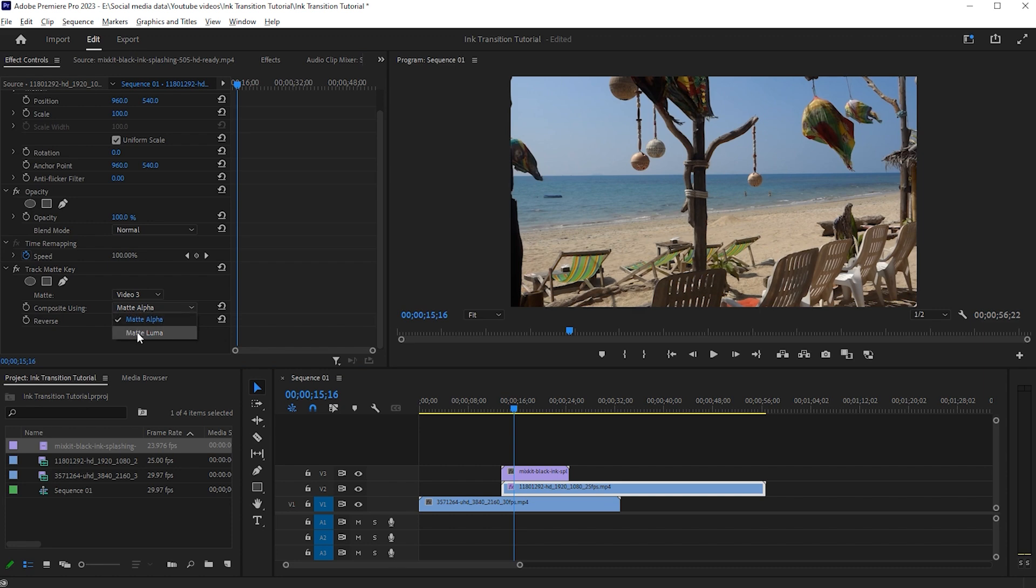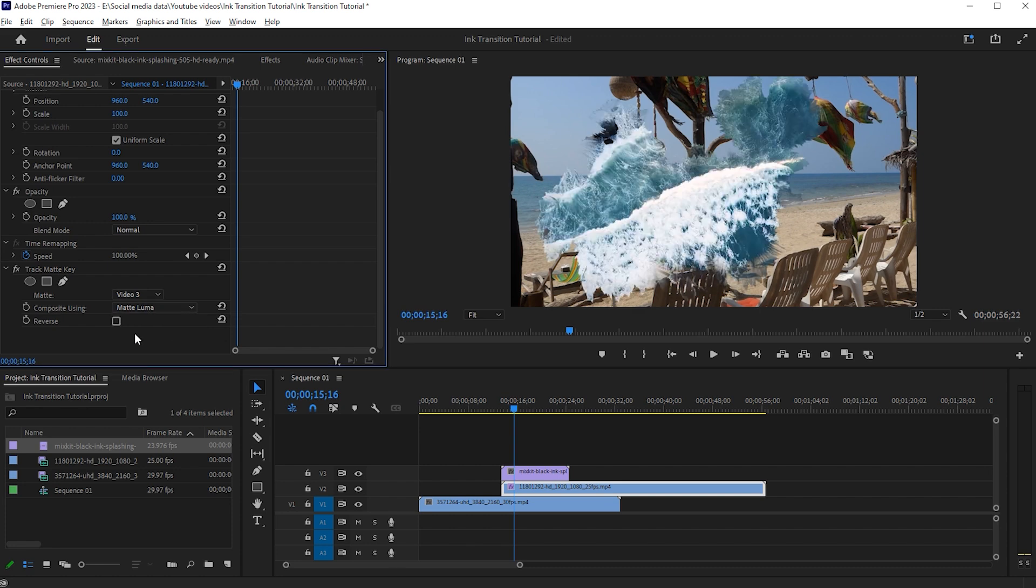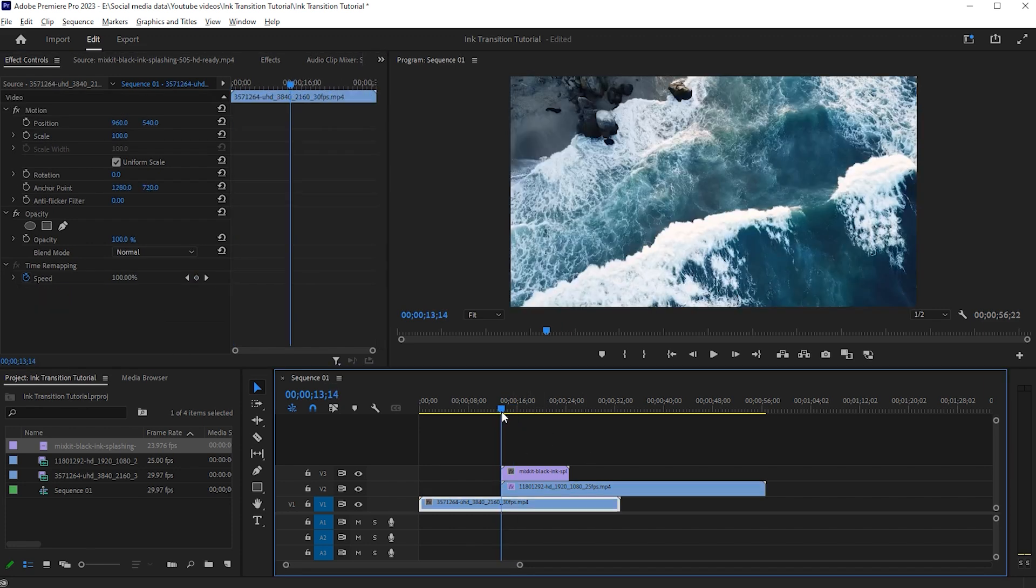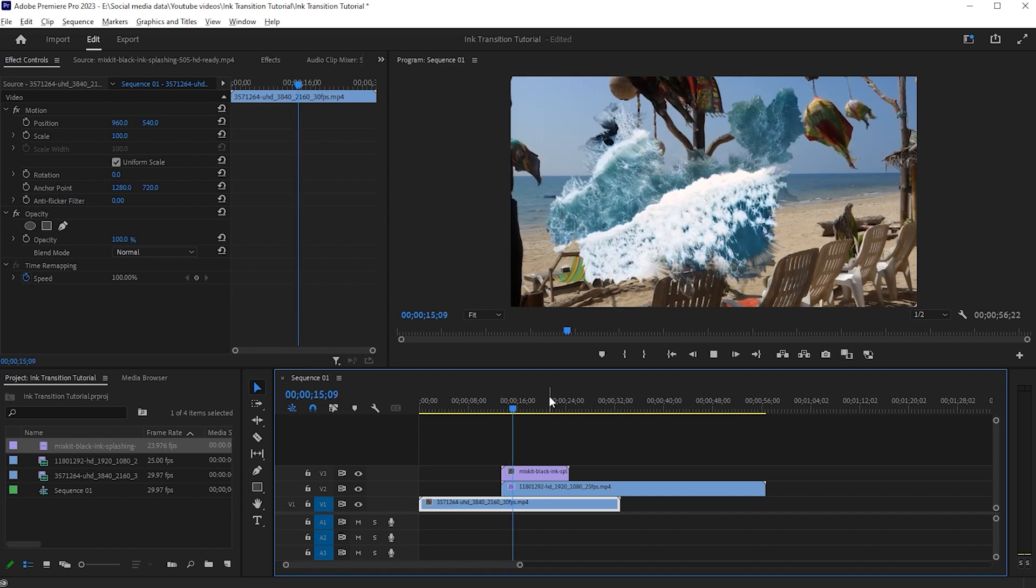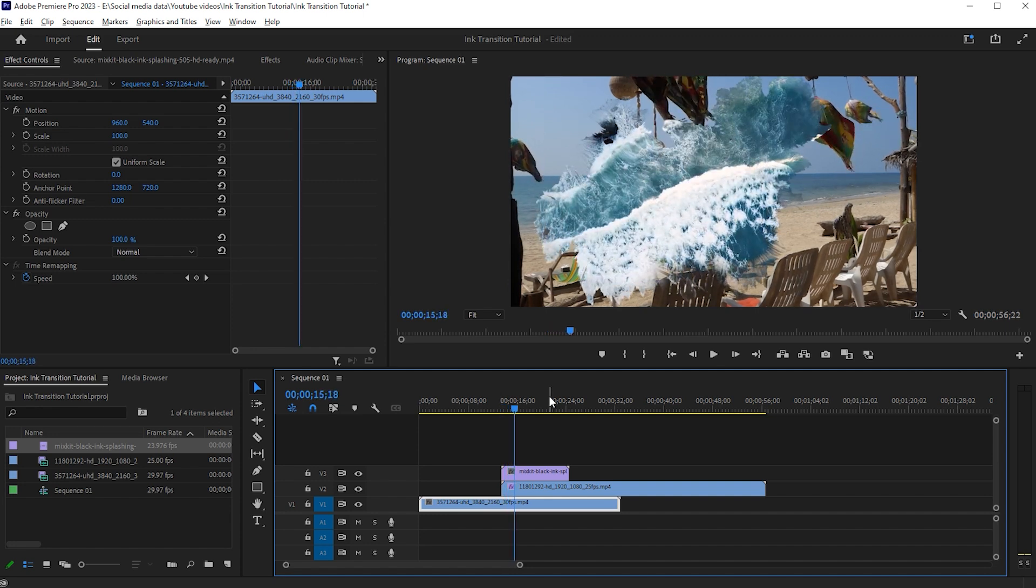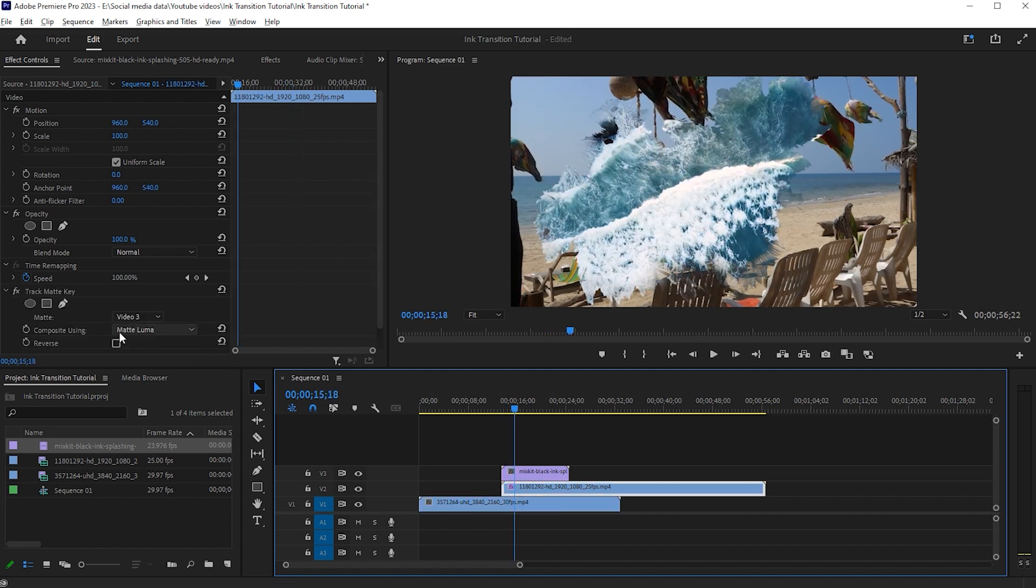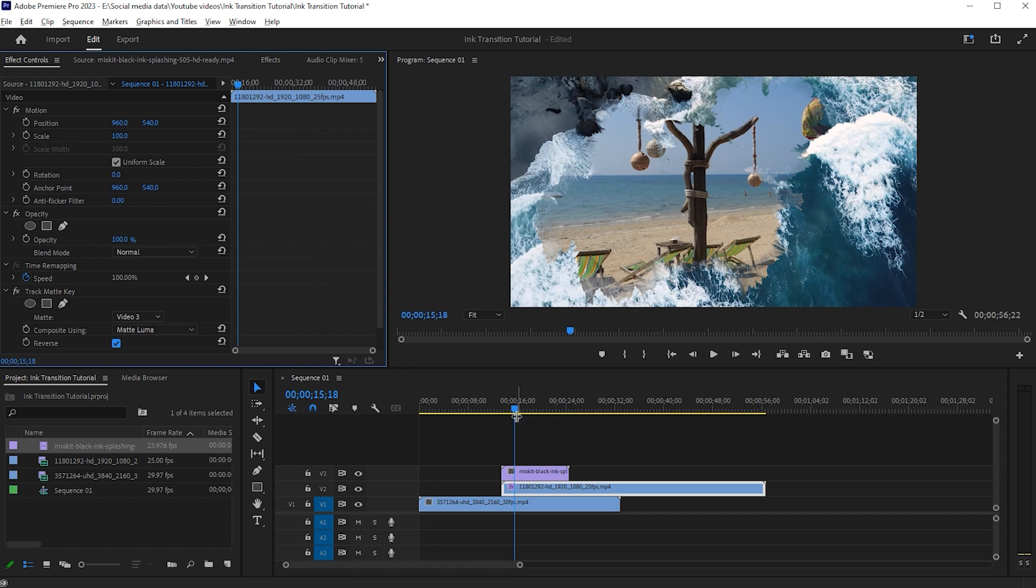Change Composite using Matte Luma and check the Reverse.